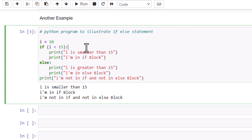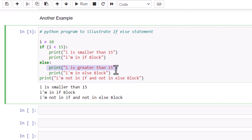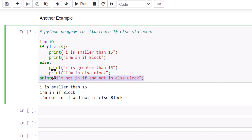Let's see one more example. Here we declared variable i initialized with value 10. We are checking: if i is less than 10, it will print 'i is smaller than 15' and 'I am in the if block.' If this condition is false, it goes to the else part and prints 'i is greater than 15' and 'I am in the else block.' Also note that if the indentation is different, that print statement is not part of the else block.